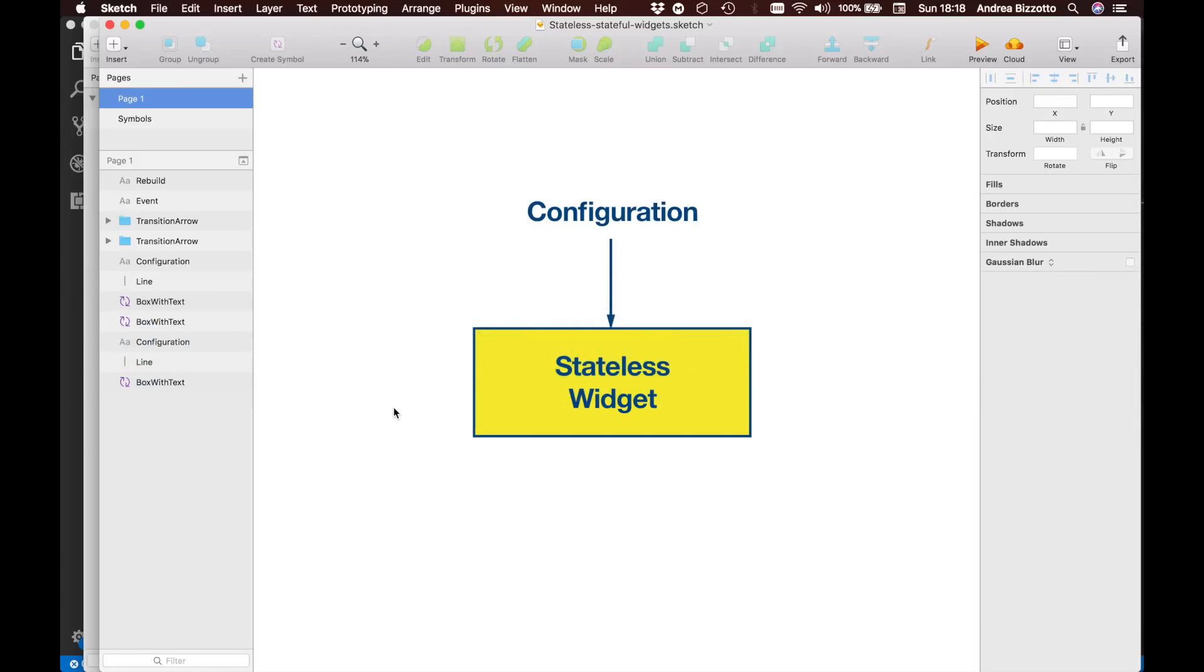A stateless widget is a widget that always renders in the same way. You might be able to pass in some initial configuration when you create the widget such as the title as we have done with the login page. But once this is set, every time you call build on the widget it's always going to render itself in the same way.